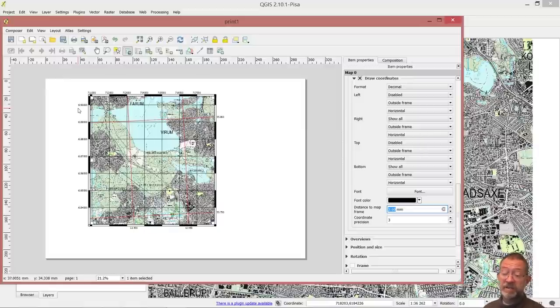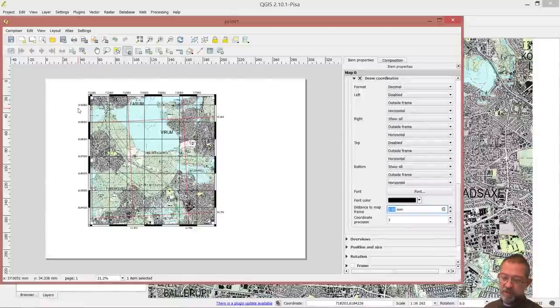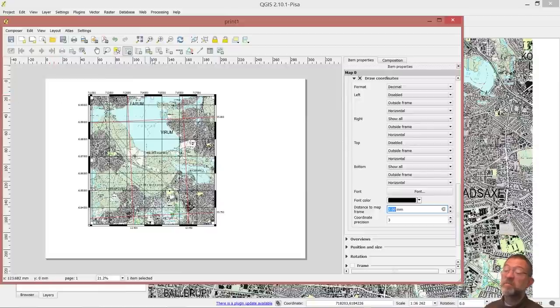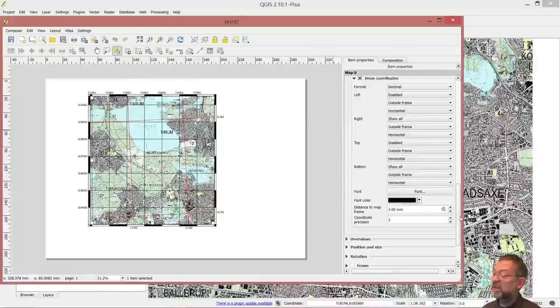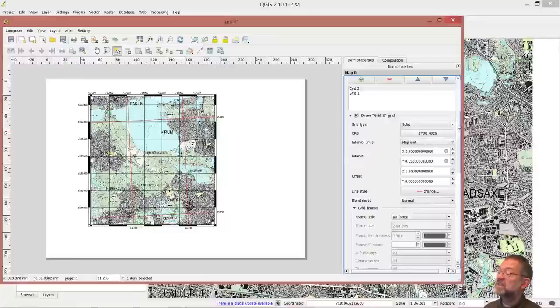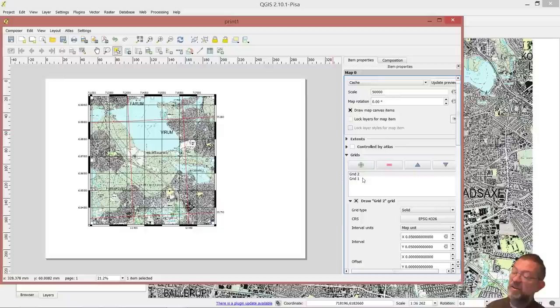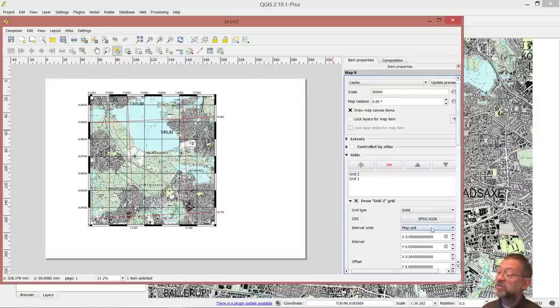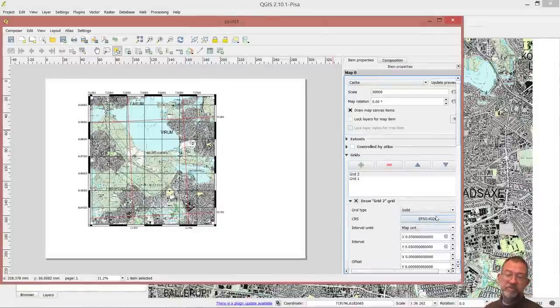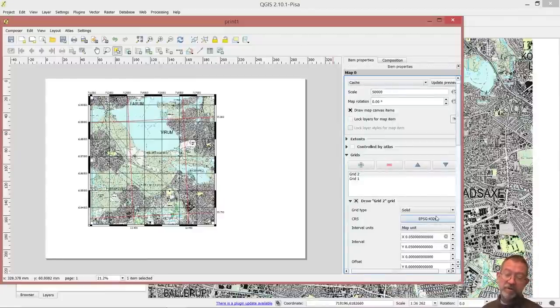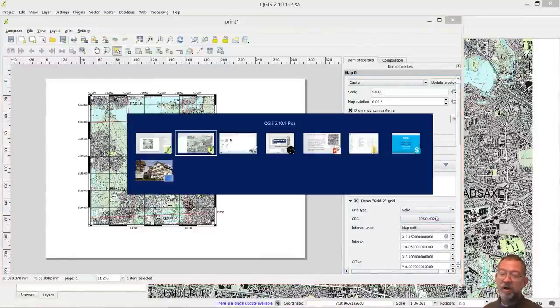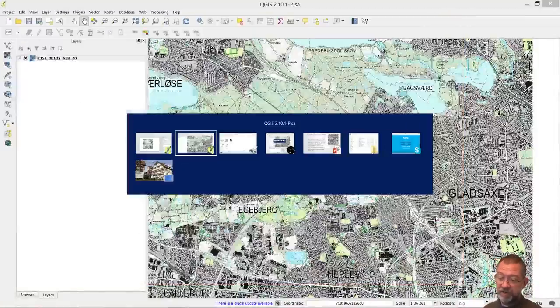So adding a grid is a property of the data frame, map frame, in the print composer. So you choose them, ensure that your map frame is selected. And you can then choose from the item properties of that map frame. And you go under grids. You press the little green plus. And then you can add grids. And you can use different coordinate systems. So you can have both a UTM in this case and a latitude, longitude, a graticule on your map. And of course they have different colors. And you can play around with all these different properties of the grid. So that's it.